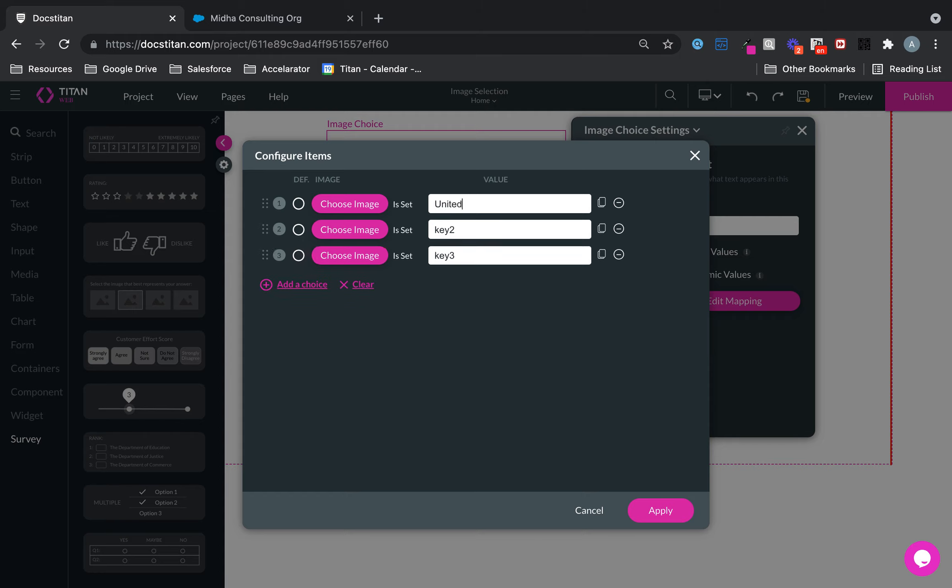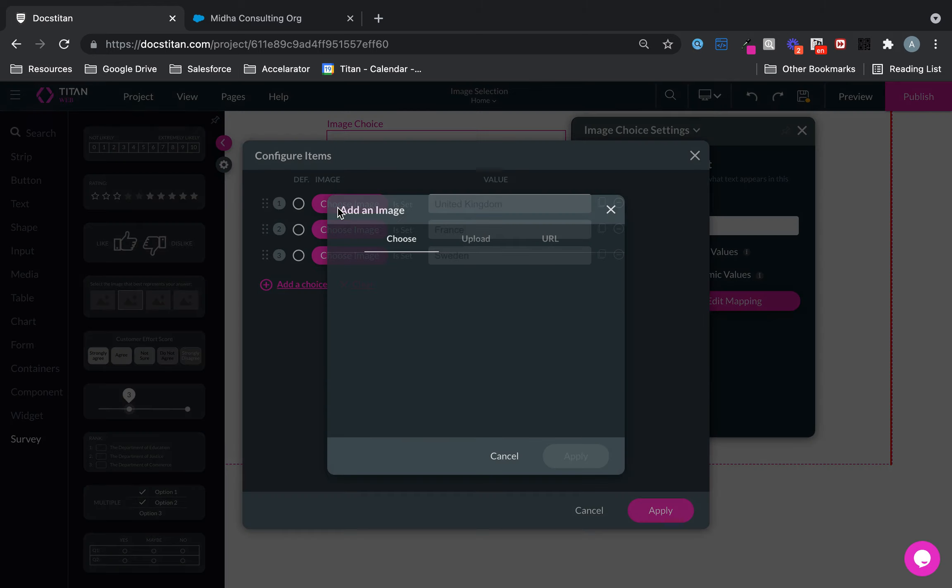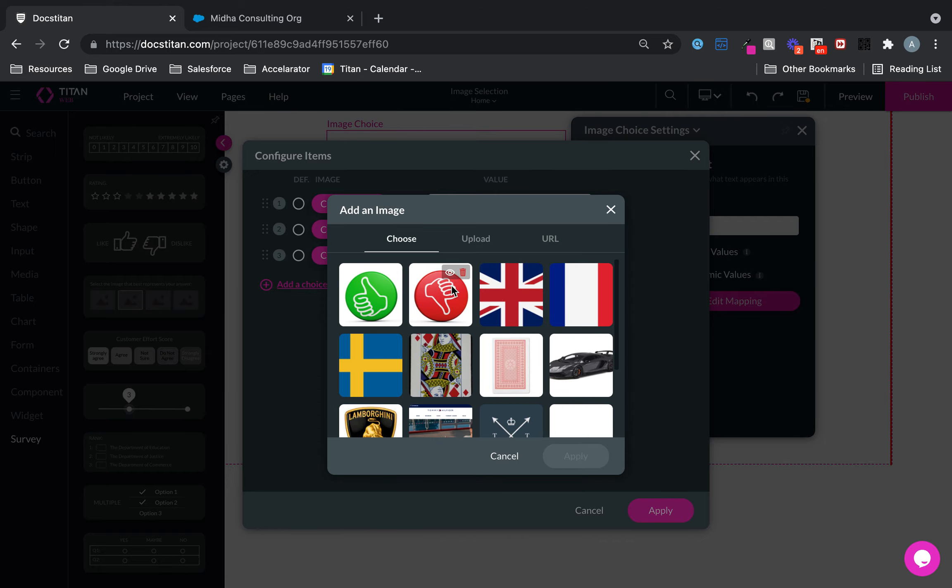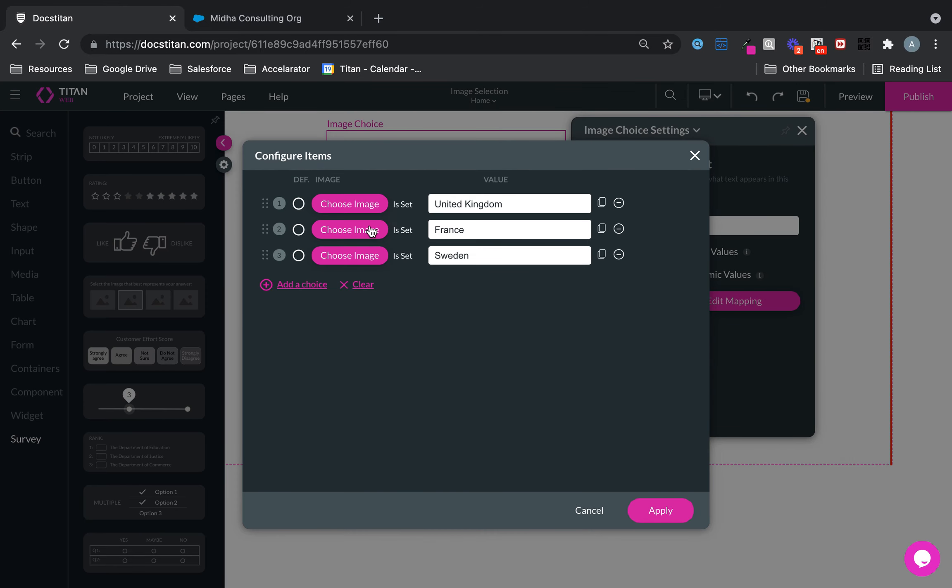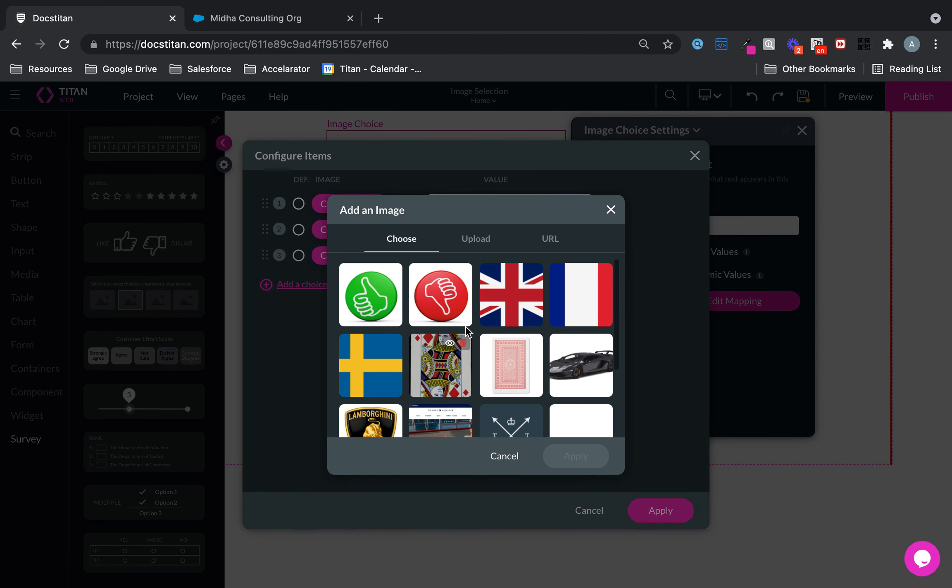The first flag is United Kingdom, second one is let's say France, and then the last one is Sweden. Now you can choose an image so I'll just go ahead and apply an image for each one.